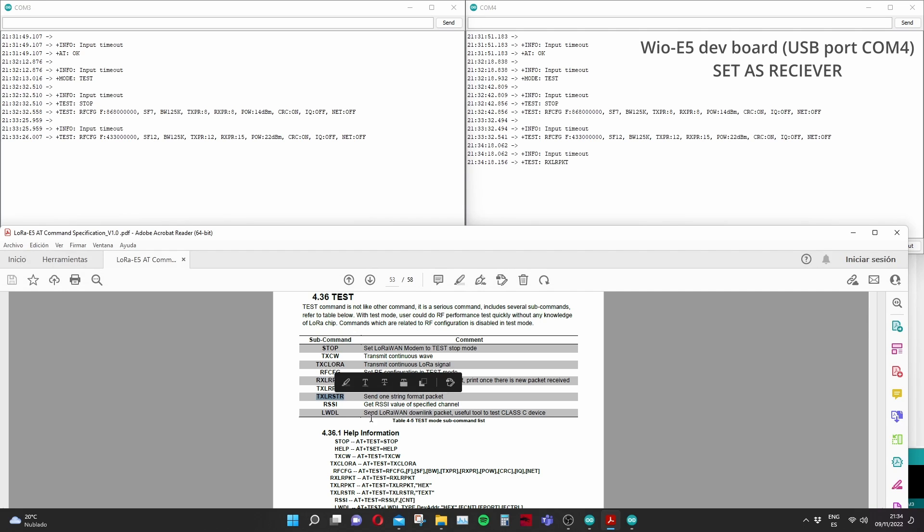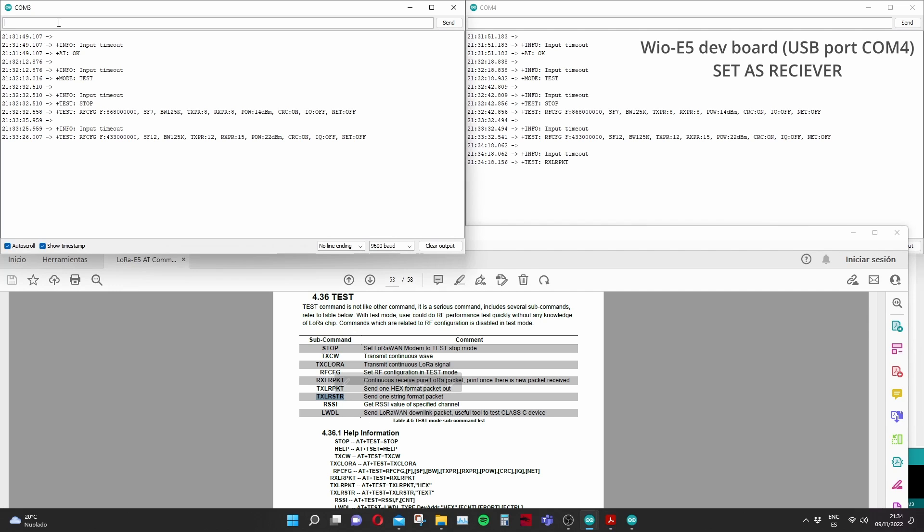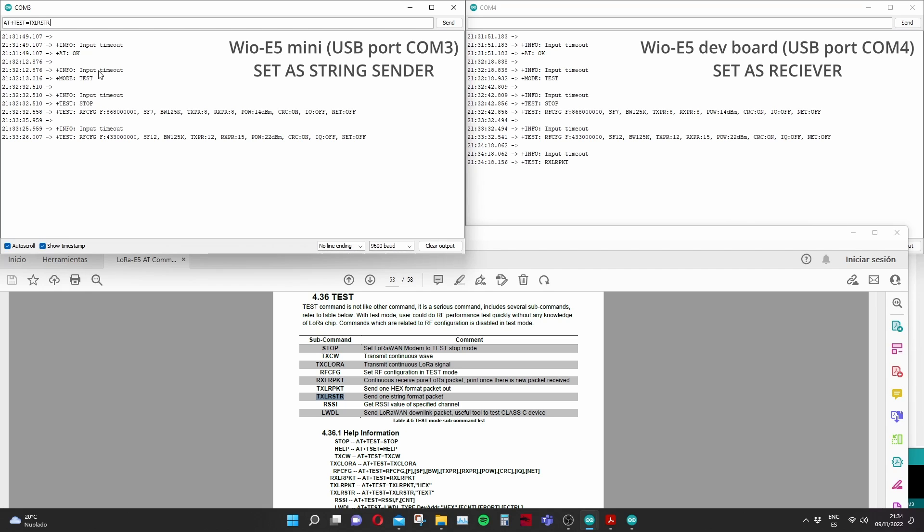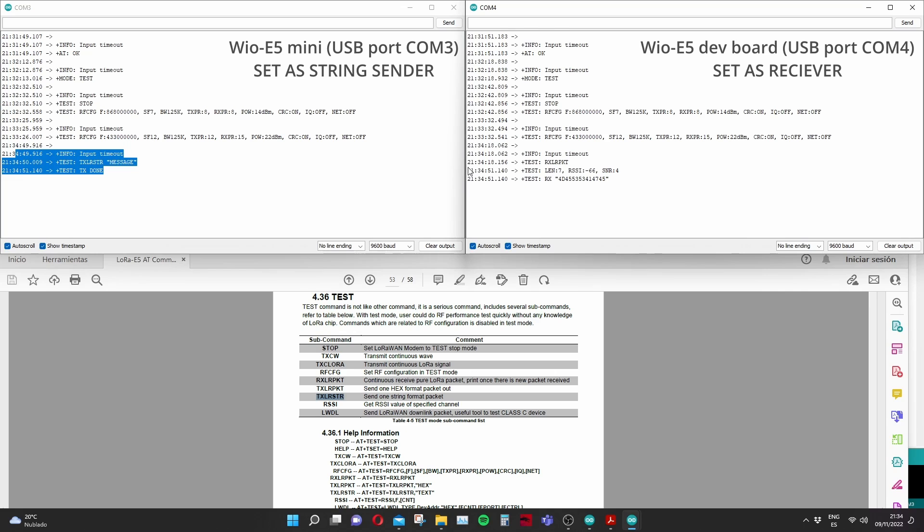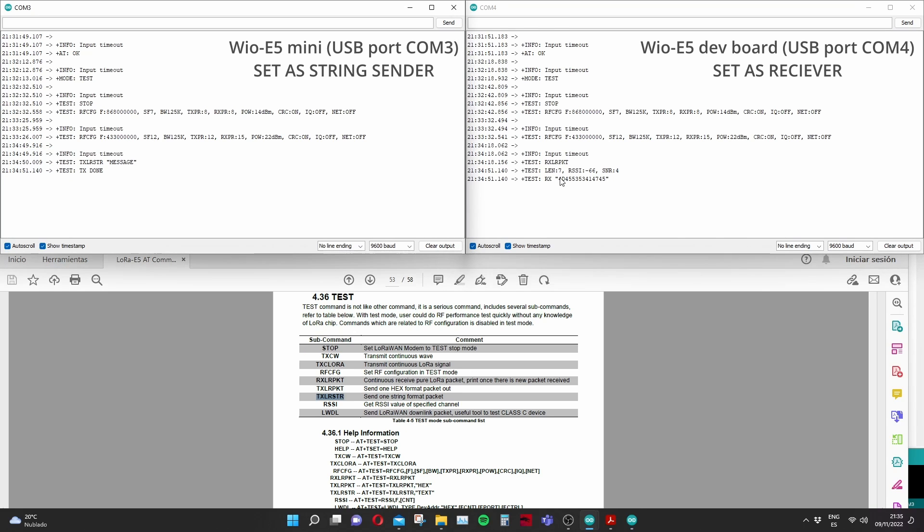So for example I'm setting up the development board as a receiver and now we're going to send a string using Arduino Mega and the WIOE5 mini. So here I'm using the write command and then just typing a random message and just click enter and we'll see what happens. So here we have it we have been able to send this package. As you can see although we've sent a string it's being received as hexadecimal we've received 7-bit. So that's something to bear in mind.